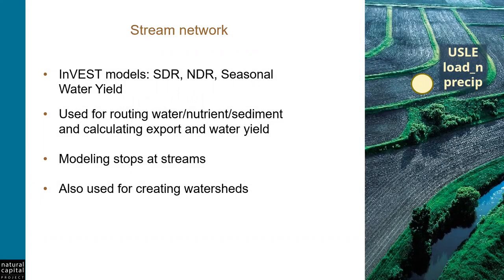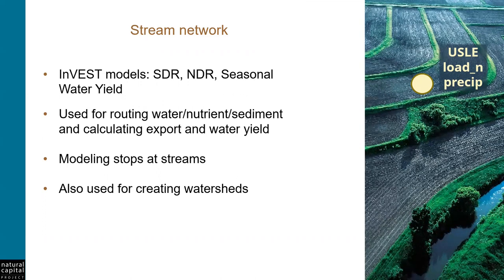There are three InVEST models that make use of a stream network: the nutrient model, or NDR, the sediment model, SDR, and seasonal water yield. The way these models work, nutrient, sediment, or precipitation...